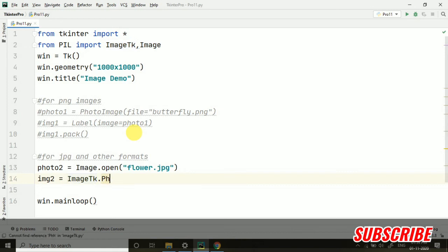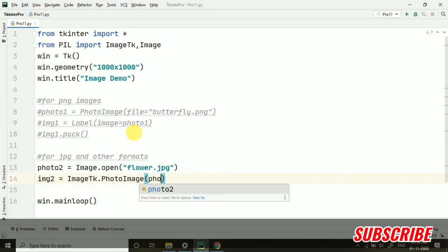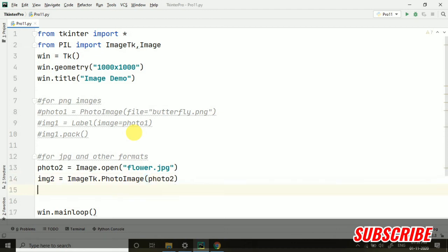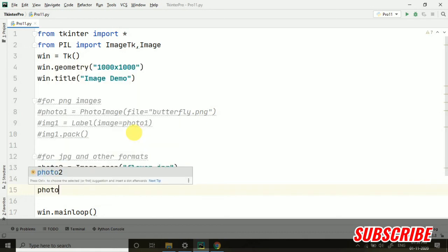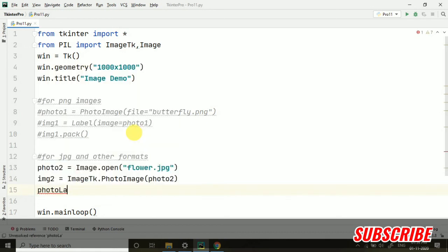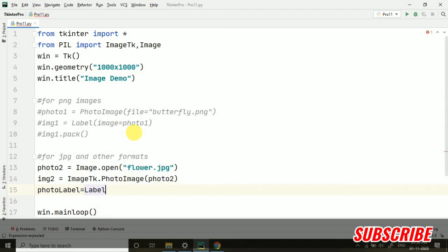Then img2 equals to ImageTk.PhotoImage, and we pass photo2. Then here I am taking one more label. Photo label equals to Label. So we are just passing this photo which we have taken photo2. Then here I am taking label, we require label when we are using it because on label only we have to pass it.